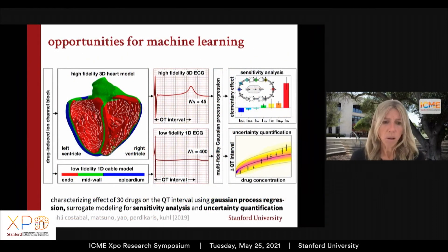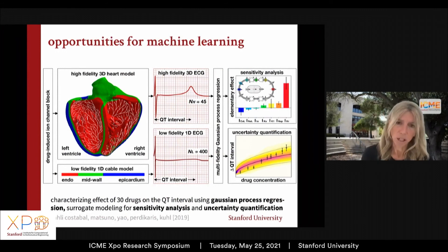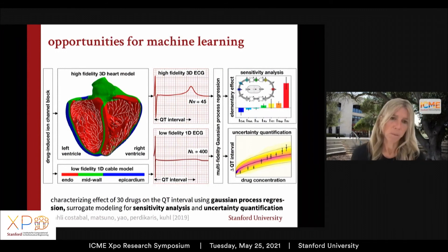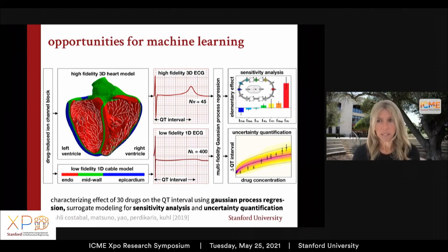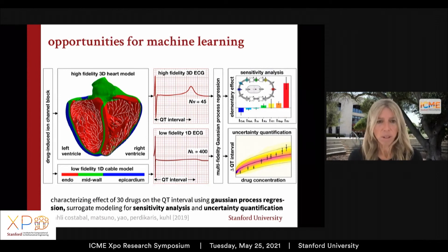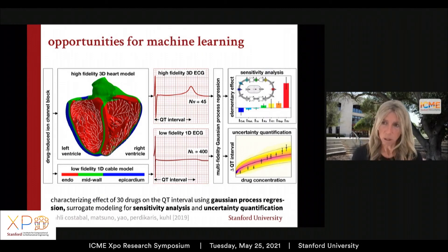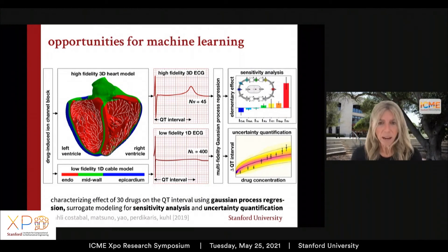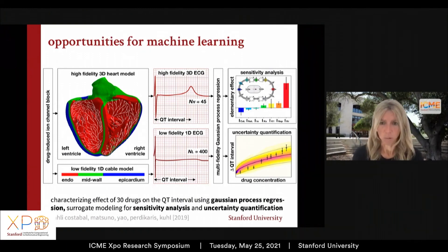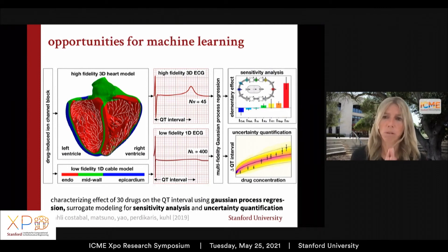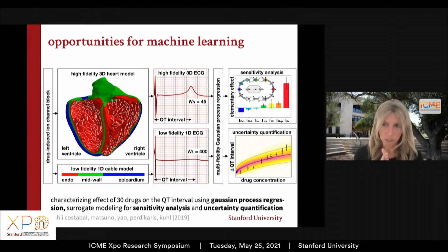There are a lot of opportunities here for machine learning. We want to make this more efficient, so what we've done is create a surrogate model. Rather than simulating everything all the time, we do an upfront simulation of 45 simulations of this heart with different channel blocks, look for the effects, and extract the electrocardiogram. At the same time, we do low-fidelity simulations with just a one-dimensional cable model — very cheap, so we can do 400 of them. We put all of this together and create a surrogate model. From that surrogate model, using multi-fidelity Gaussian process regression, we can do sensitivity analysis, uncertainty quantification, and other analyses without ever having to do the full simulation again.